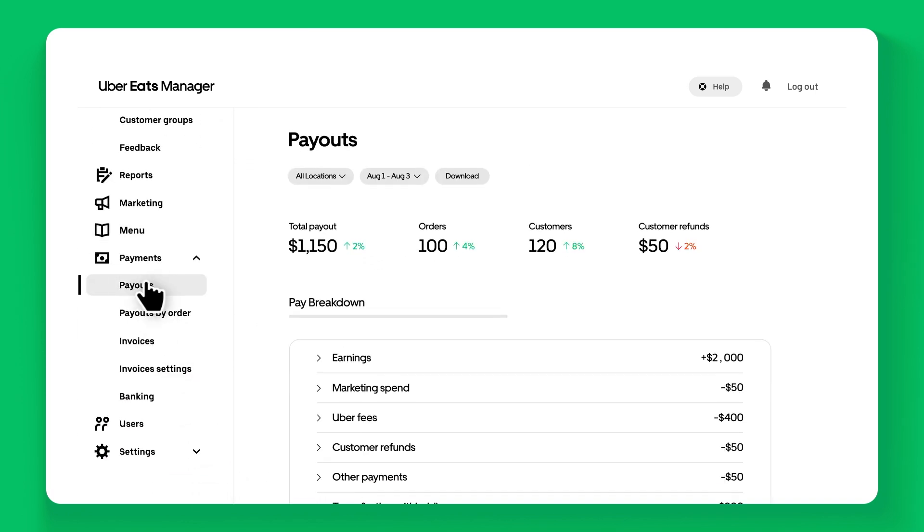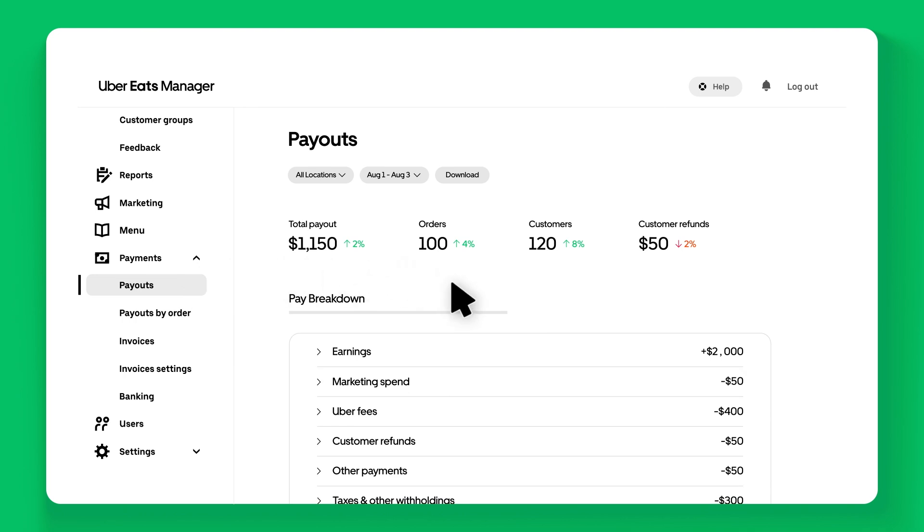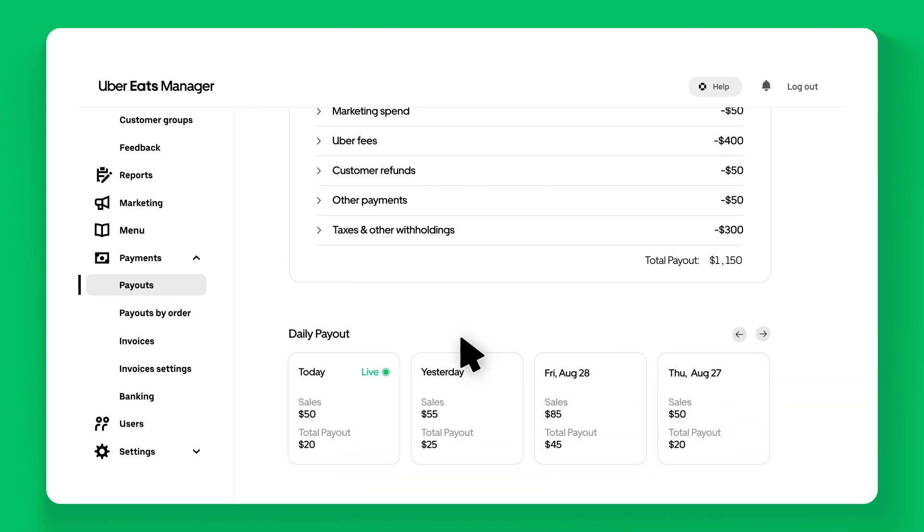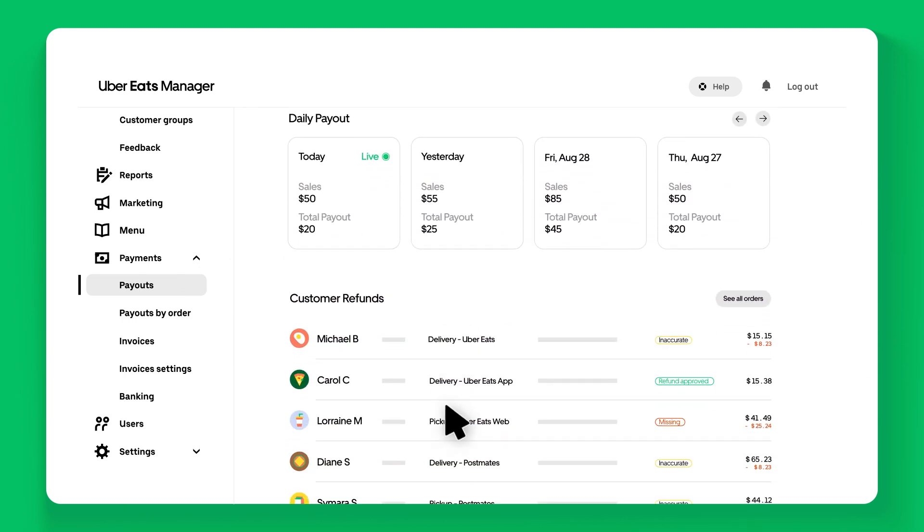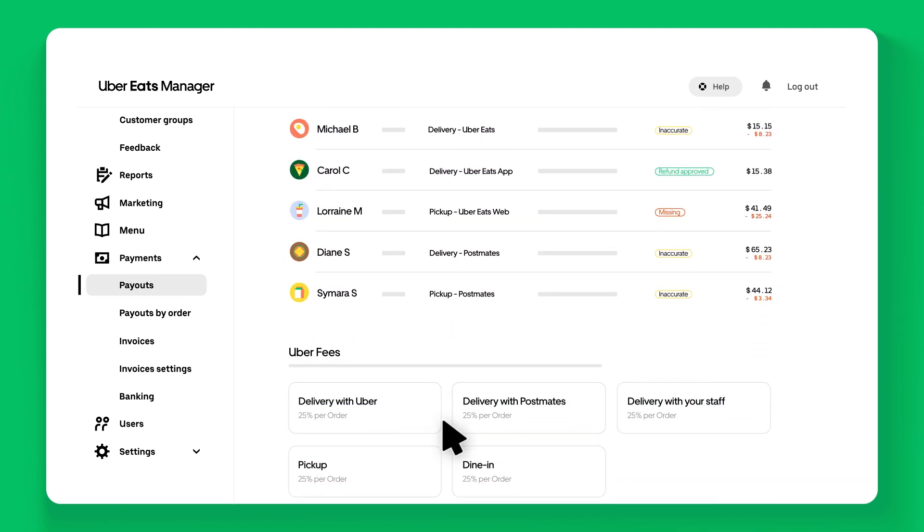The Payments section details your store's earnings and provides tools to simplify accounting and reconciliation.